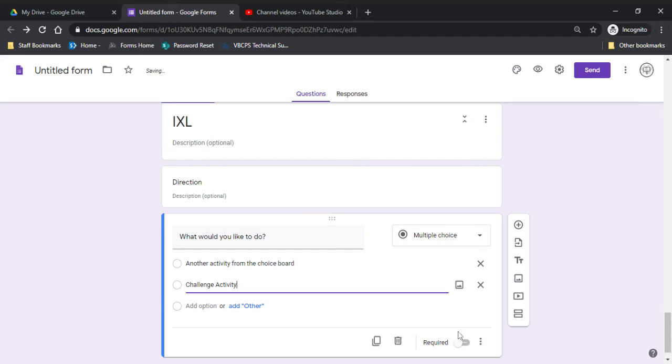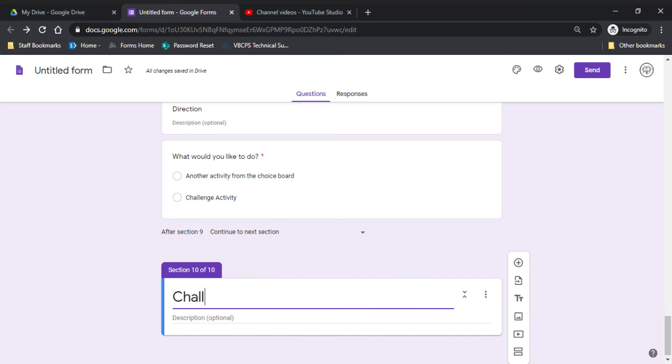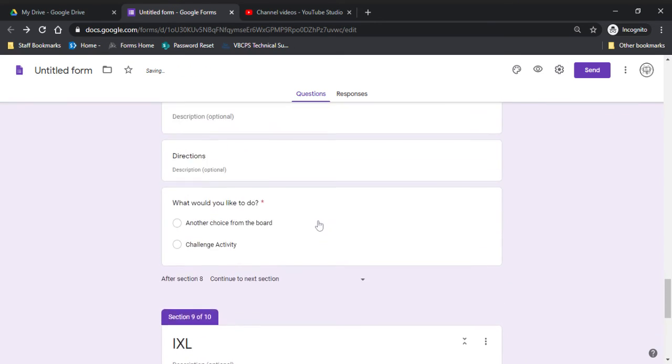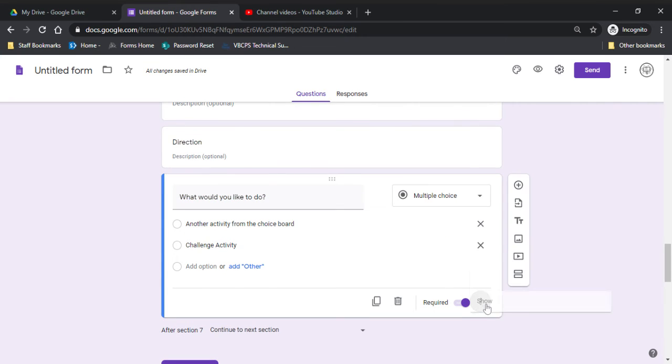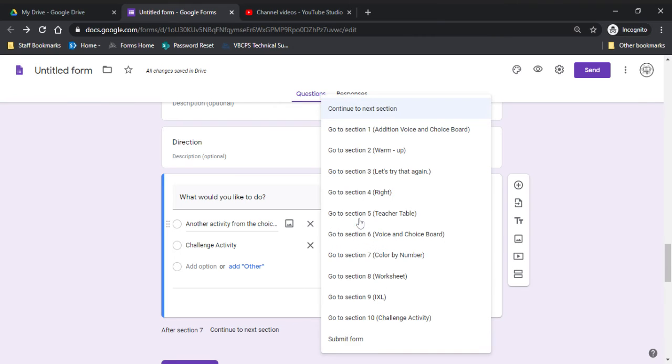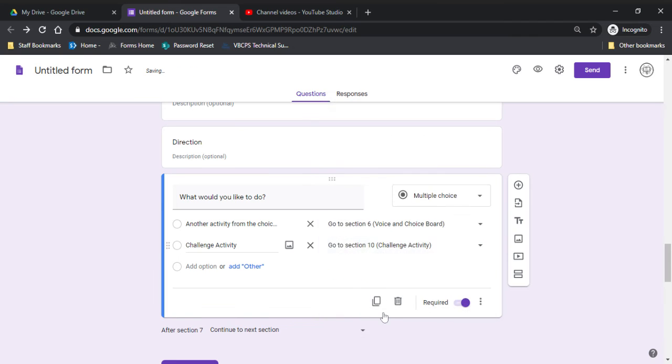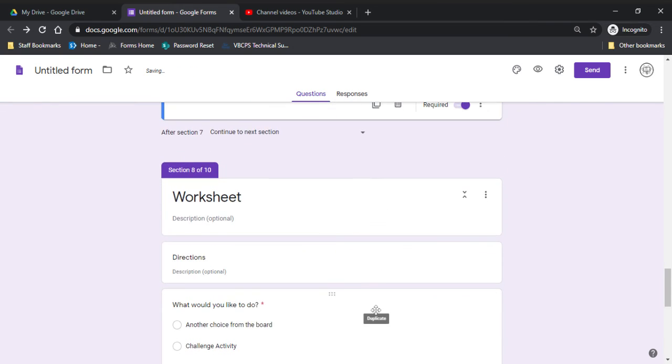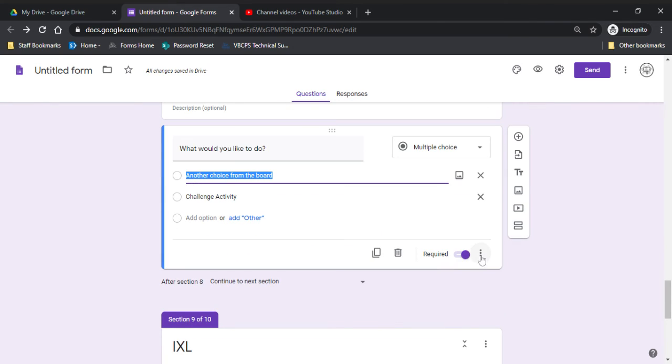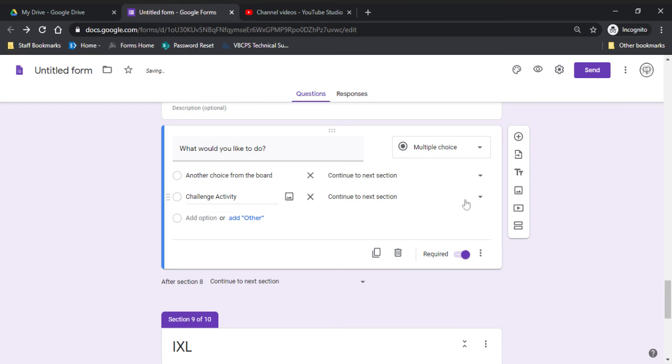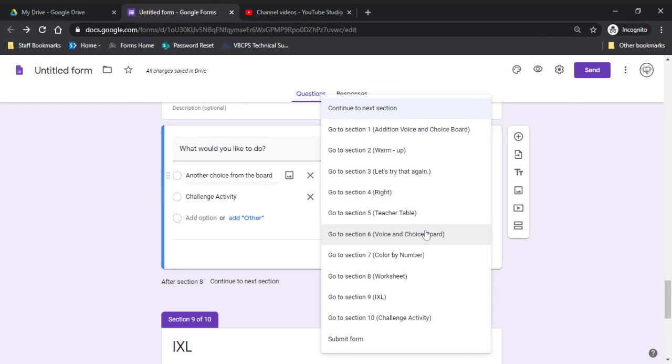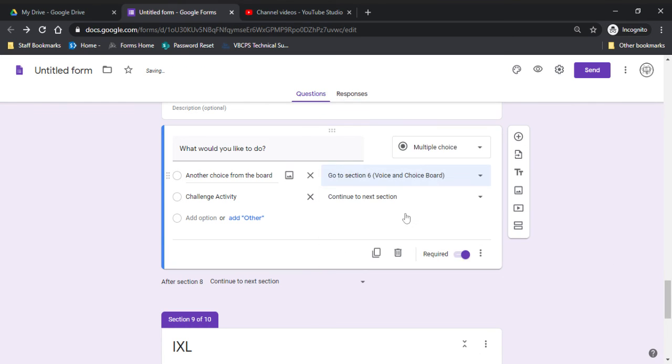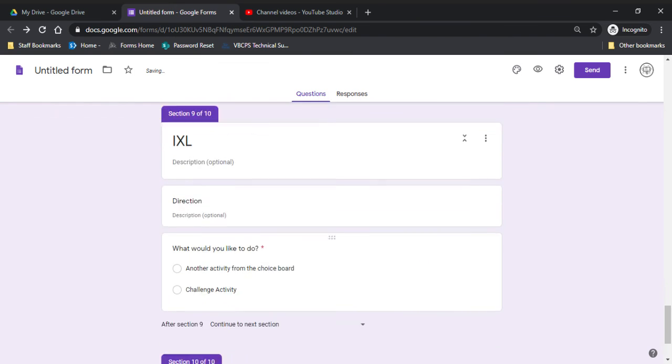Okay, so now that I have these, I'm going to add a section I'm going to call a challenge activity. So I need to go back up here and I need to link all these. So if they want to do another activity from the choice board, I need them to go back to the choice board. If they want to do the challenge activity, I want to go into challenge. So same thing with these. I've got to link them. Voice and choice board. Challenge activity.